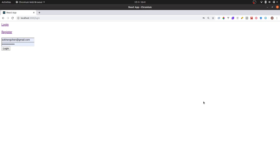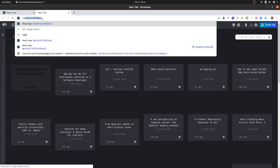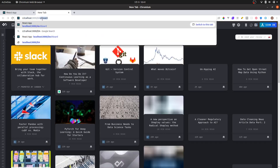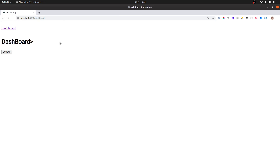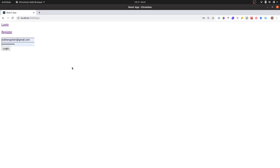Hello everybody, welcome to my video. Today we're going to work with React authentication. This is what the project will look like — we'll build the login, click login to redirect to the dashboard, and if you refresh or open it in another tab it still remembers that you're logged in. If you click logout and come back, it cannot access the dashboard — we're going to use a cookie for this.